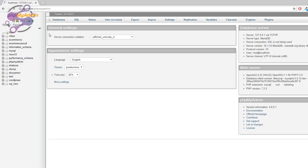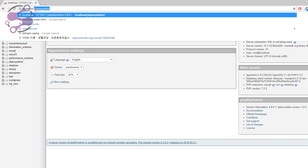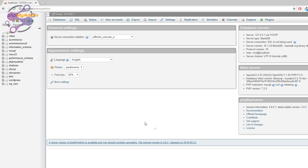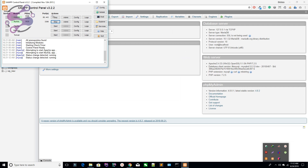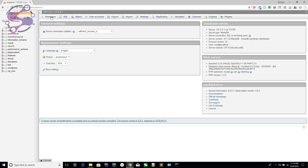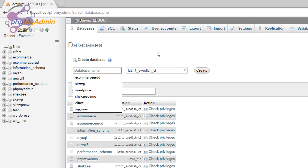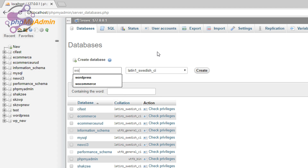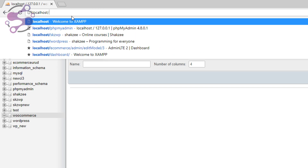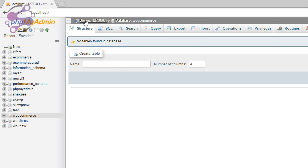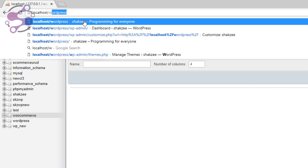Go to phpMyAdmin — this is your phpMyAdmin. I have already started my server. Before starting, you have to start your server — WAMP, LAMP, or XAMPP. Now create your database. I'm naming it 'woocommerce'. Hit the Create button. Now you have created your database. Go to your localhost and type your project folder name — in this case 'woocommerce'.